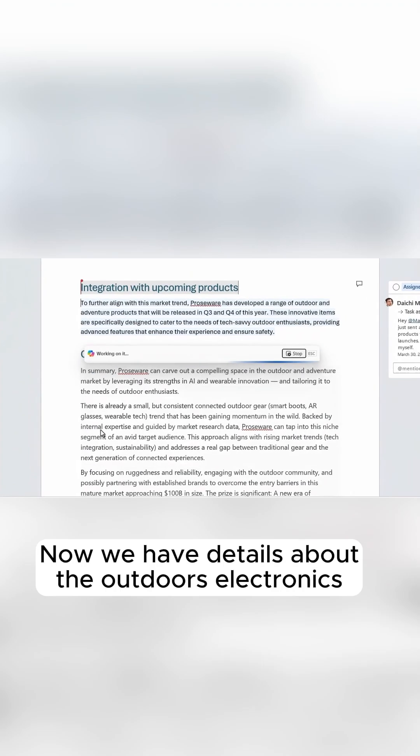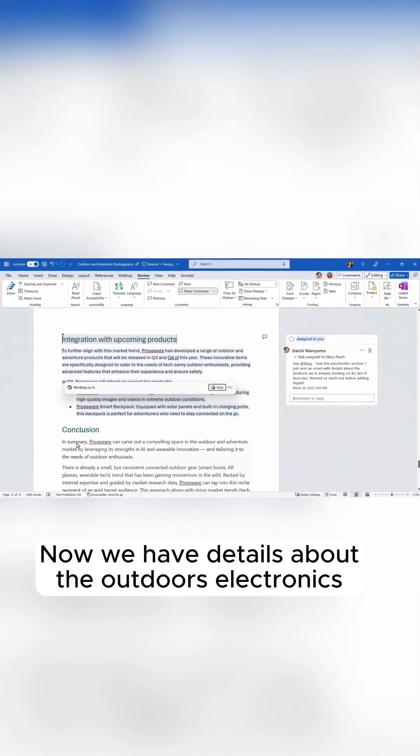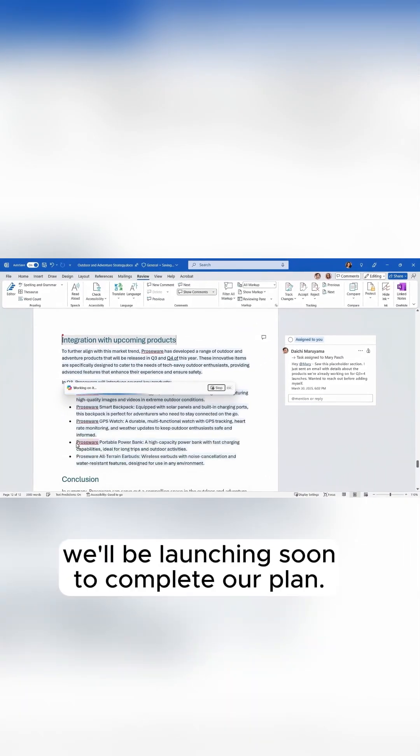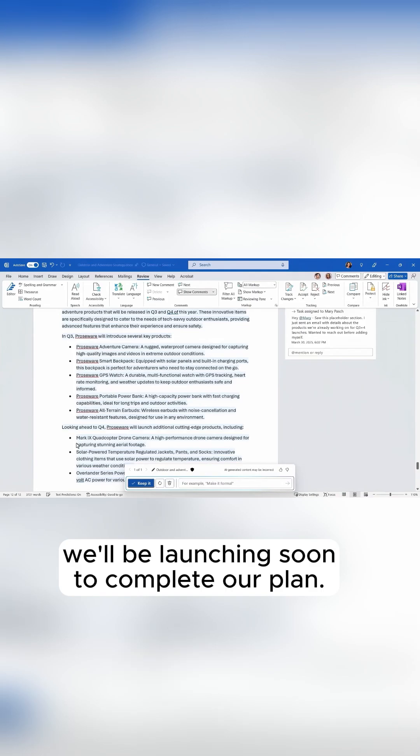Now we have details about the outdoors electronics we'll be launching soon to complete our plan.